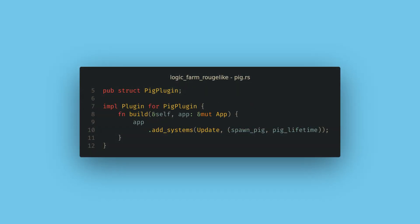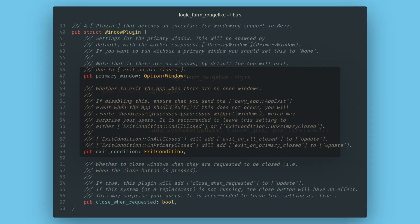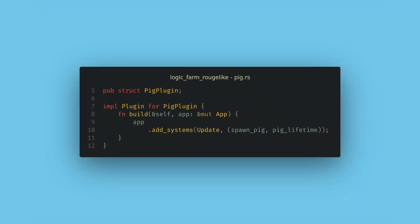Now, instead of adding the pig related systems to the app in main, we can create a new struct called a plugin. For now we just need an empty struct called pig plugin, but you can also have data on this struct for initialization, like the windows plugin does that we used in the first episode. For this struct, we implement the plugin trait, which requires a single method called build. In build, we are given the app mutably, and we just use it like we were back in main, so we can move all of our add systems calls over here.